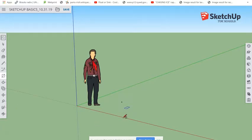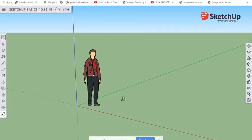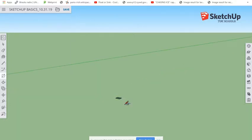You might think your shape disappeared, but it's just a really tiny thing down there. We want to zoom in so it's easier to see. Use the Zoom Window tool, click and drag over the small area you want to zoom in on, and let go.